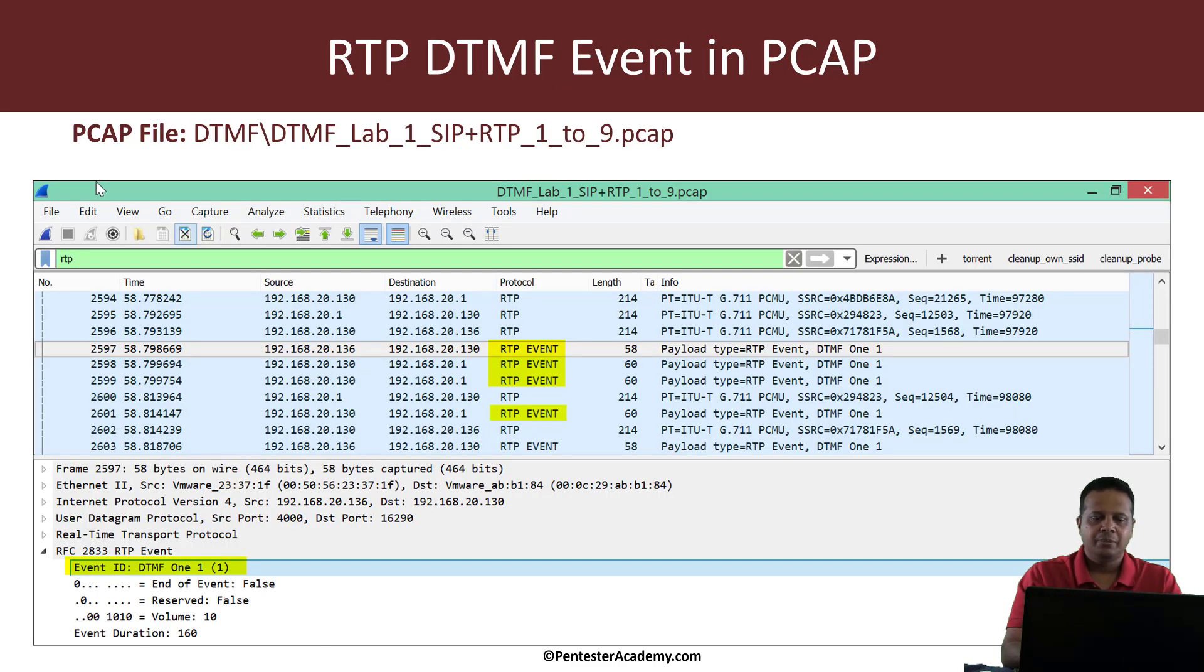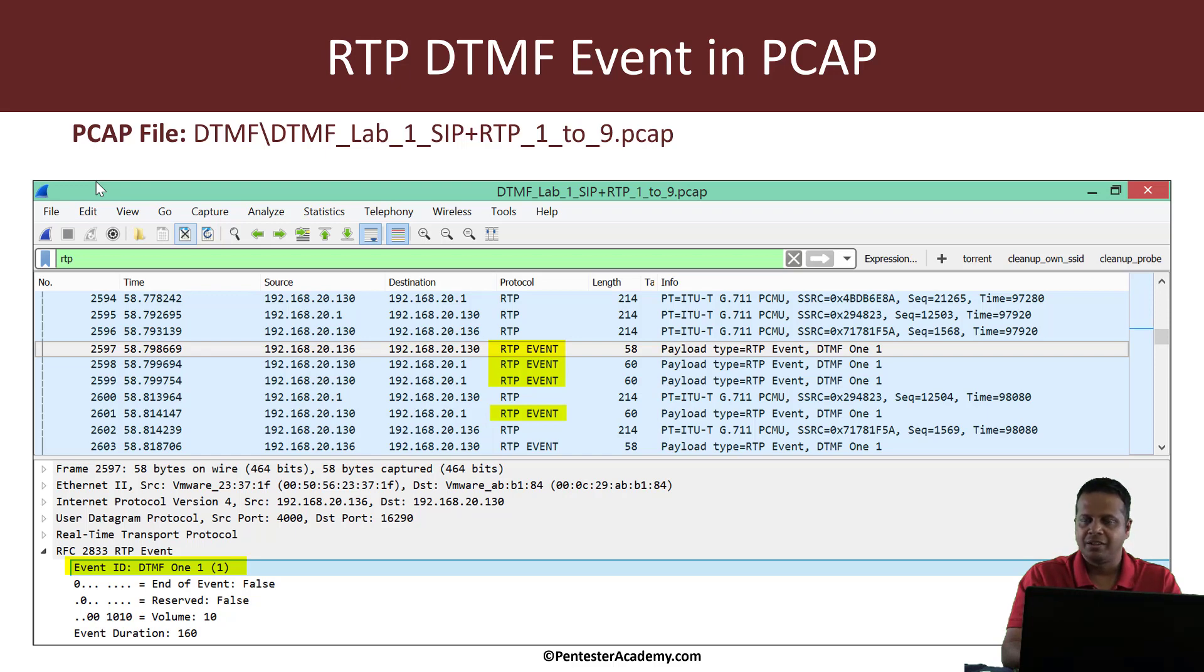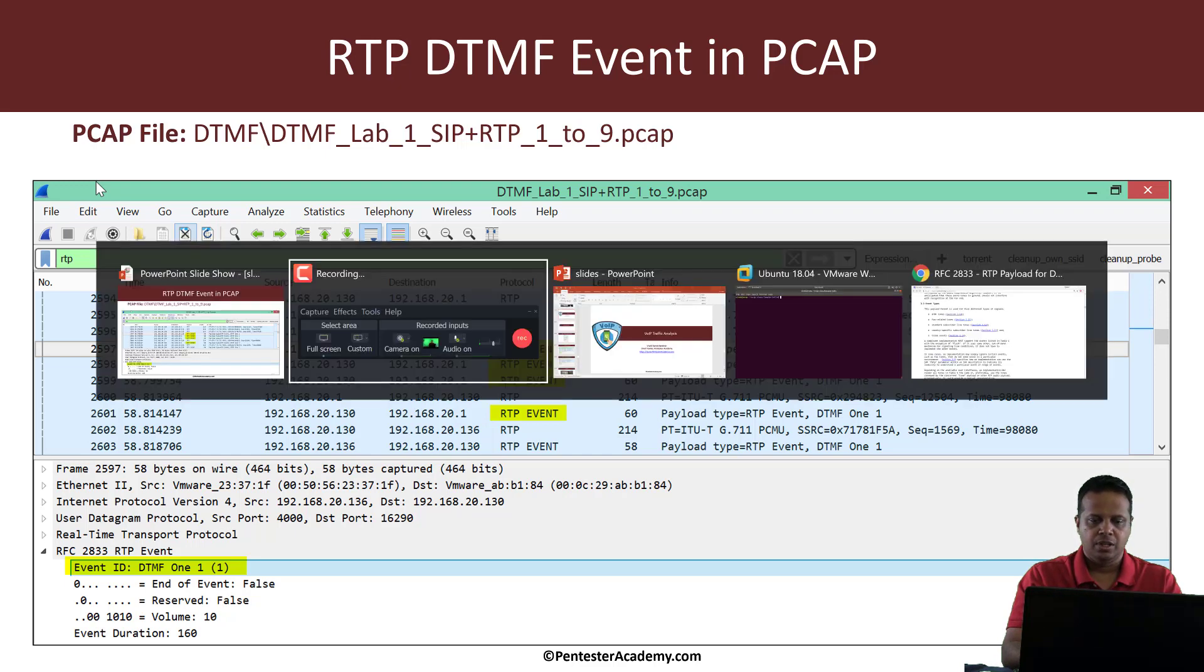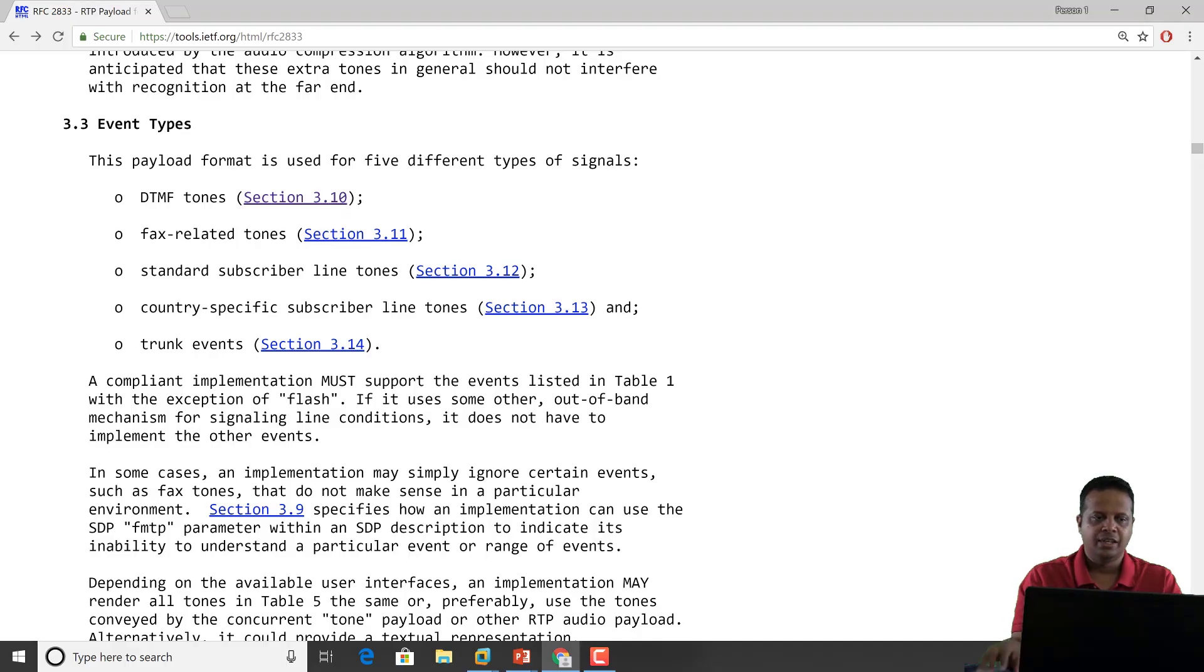So DTMF events are part of RTP traffic, and if you have access to RTP and you try to find RTP events then you will actually be able to uncover DTMF if it is around. Let's actually look at the RFC real quick.